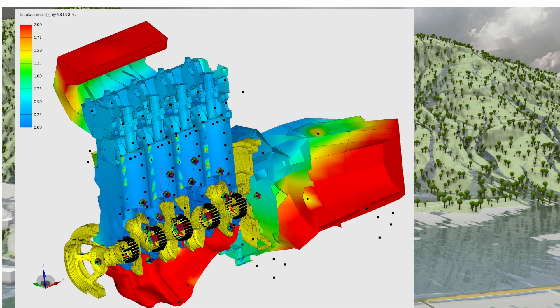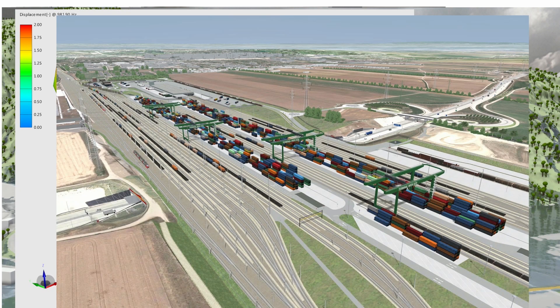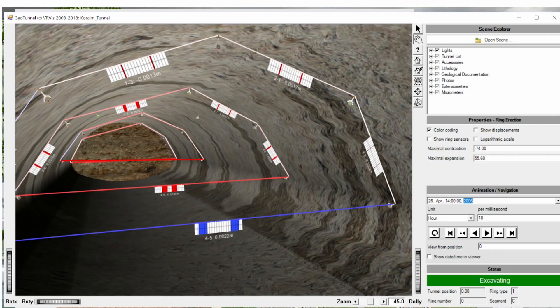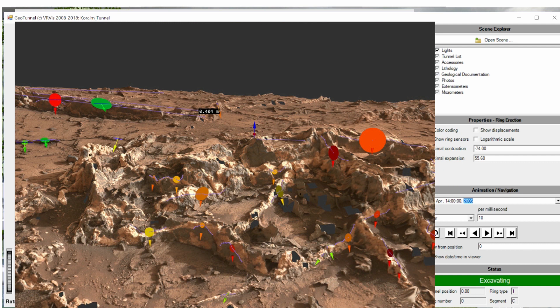Then we have simulation for industrial planning — it's all about big data handling and performing visualization on big 3D data or big abstract data. This is a photogrammetry reconstruction of the Mars surface, now used for ESA and NASA, especially for geologists for inspecting the surface, rocks and cliffs, and also for mission planning.